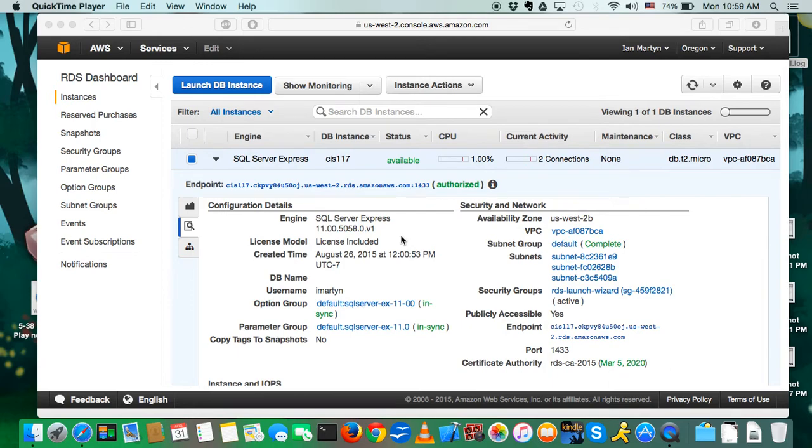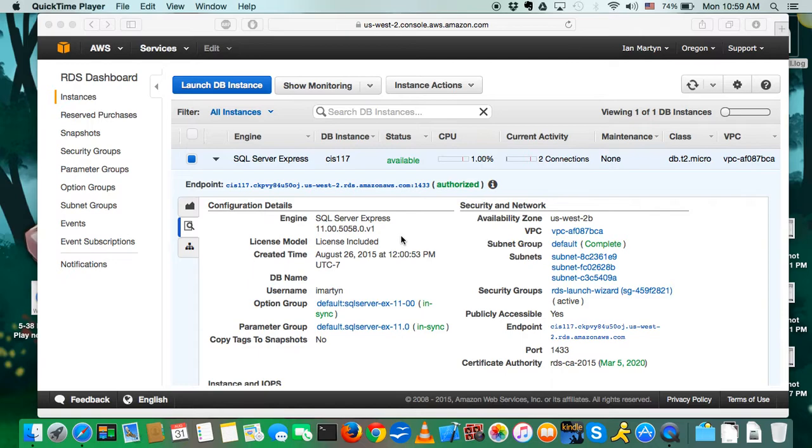Hi, my name is Ian and I'm going to show you how to install and configure dBeaver on Mac OS for use in our class CIS 117.